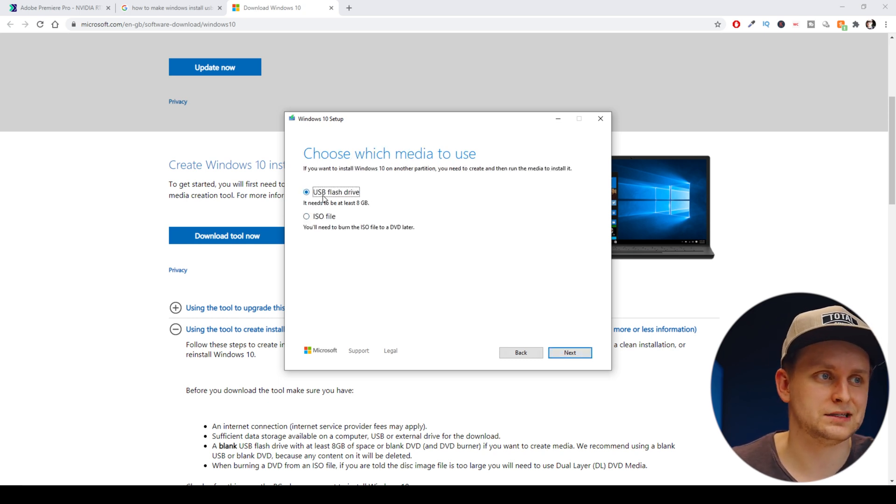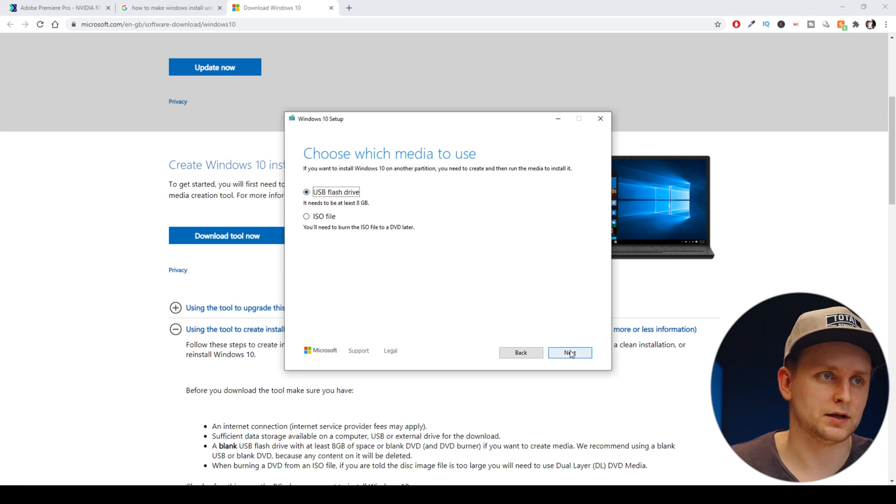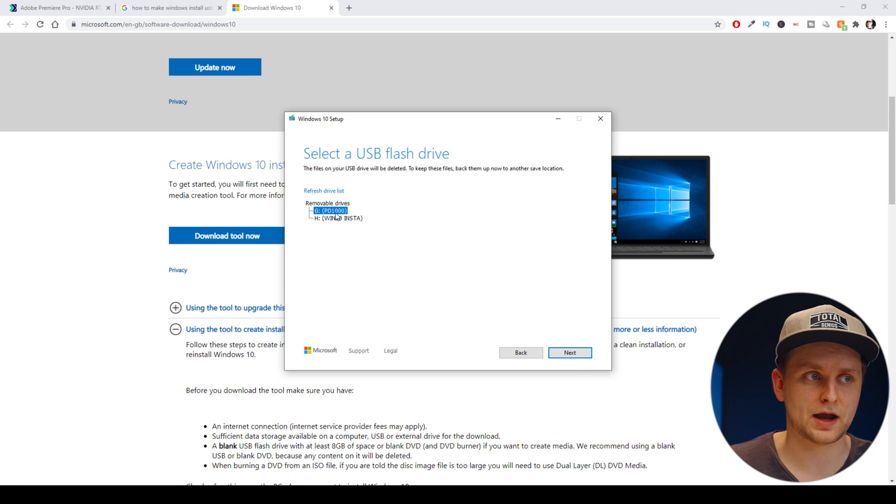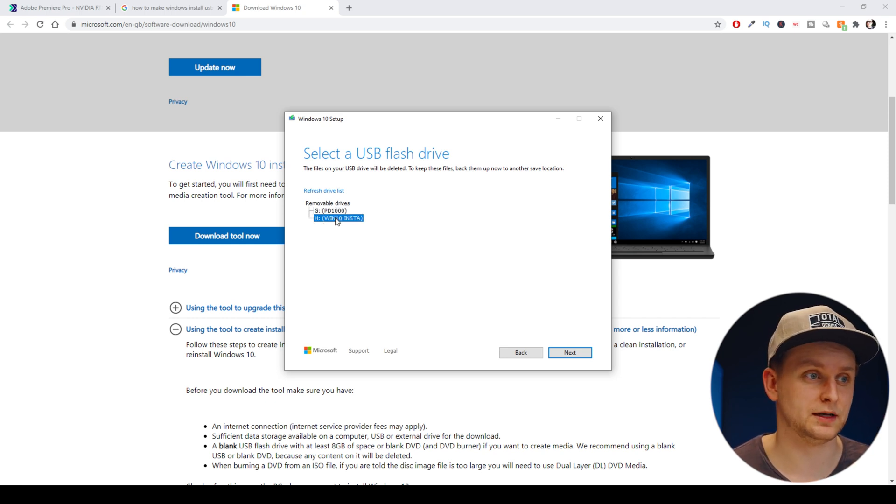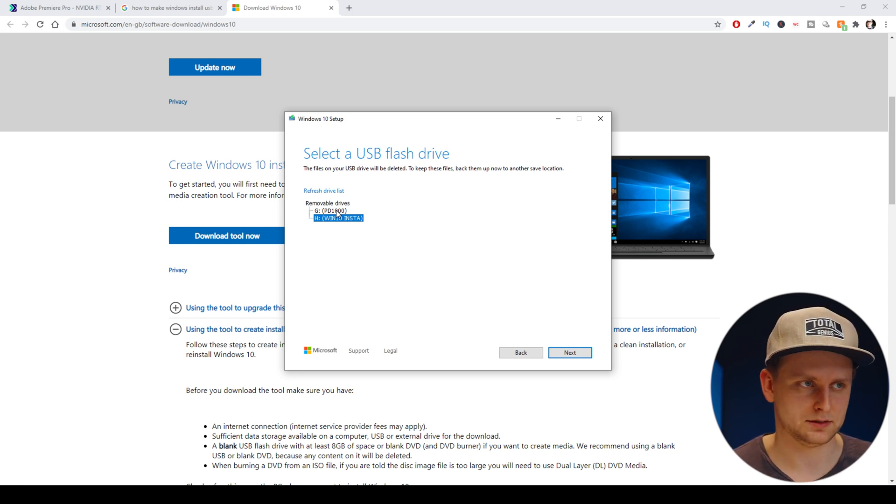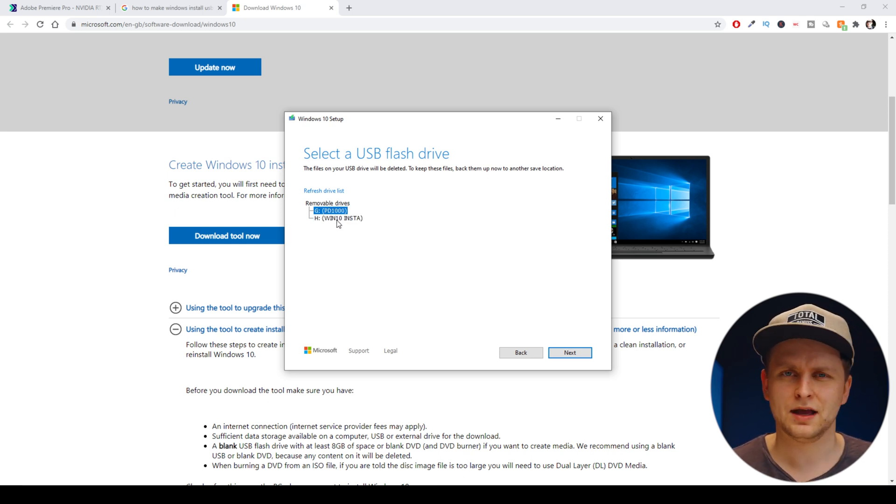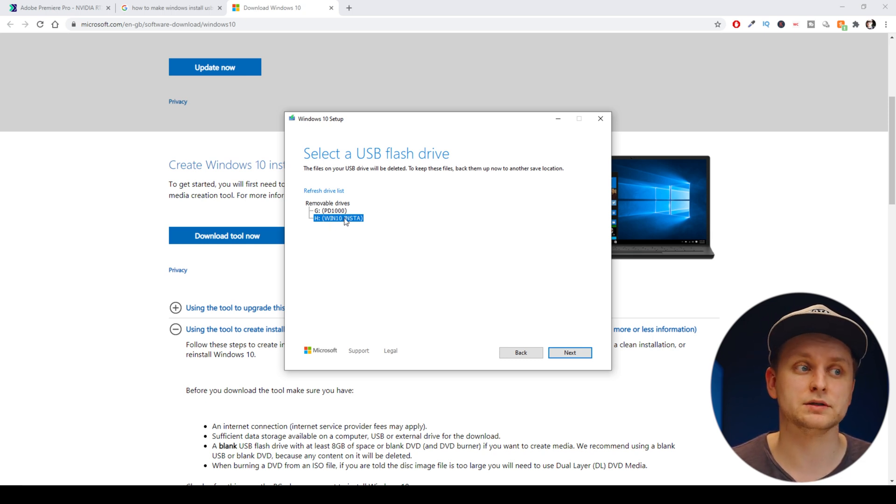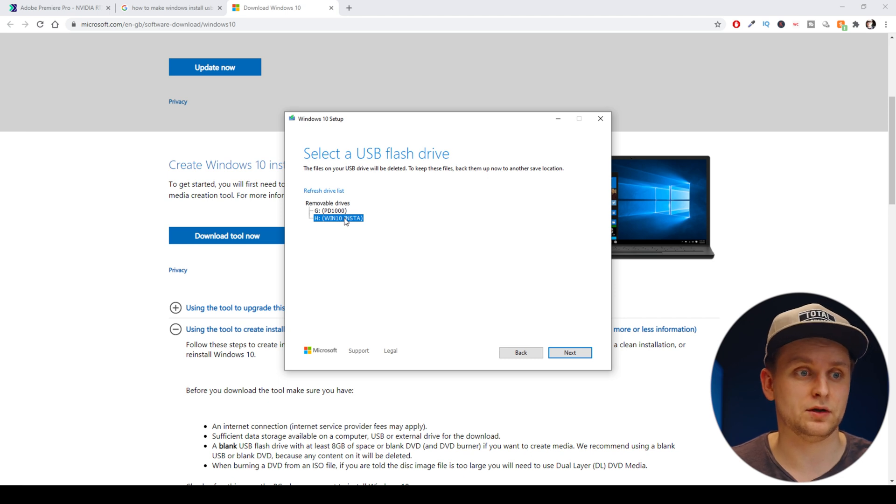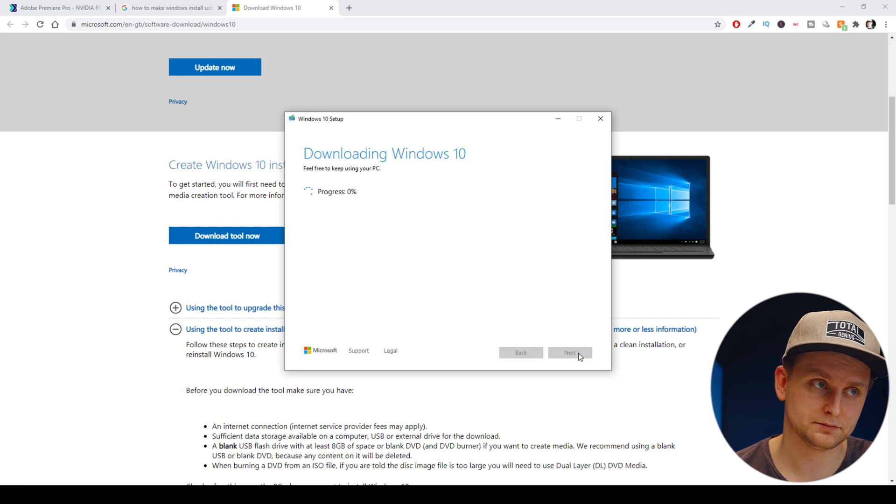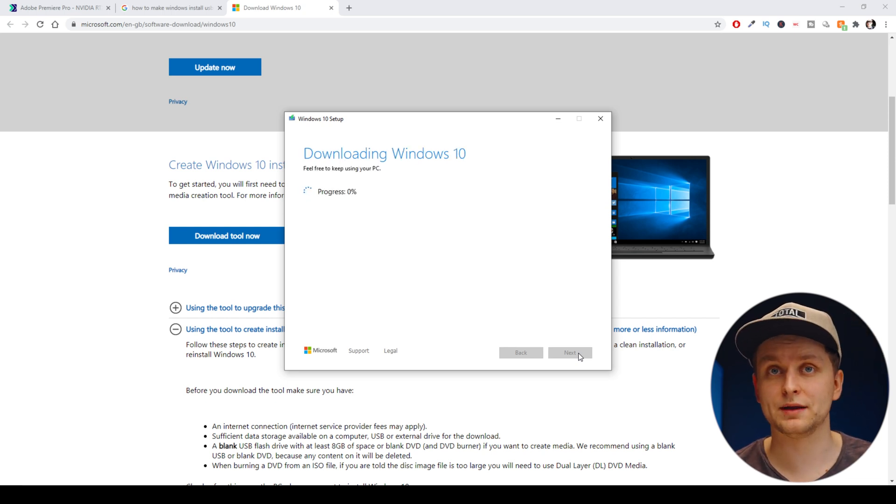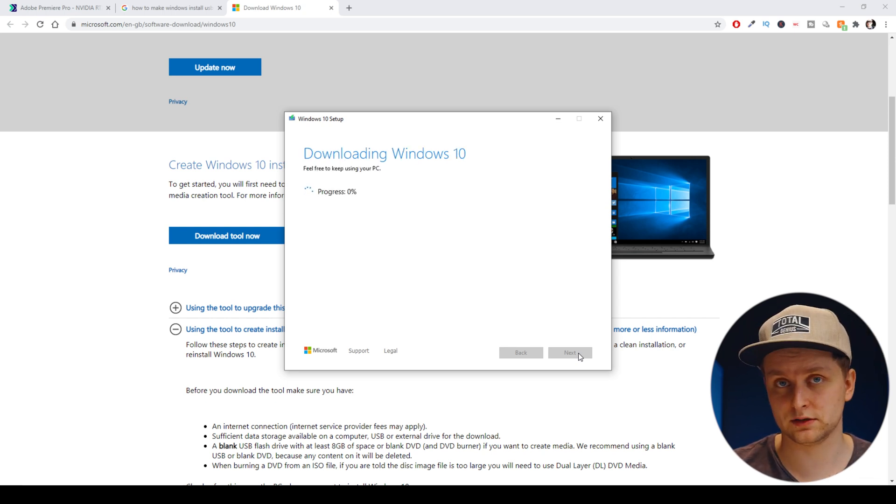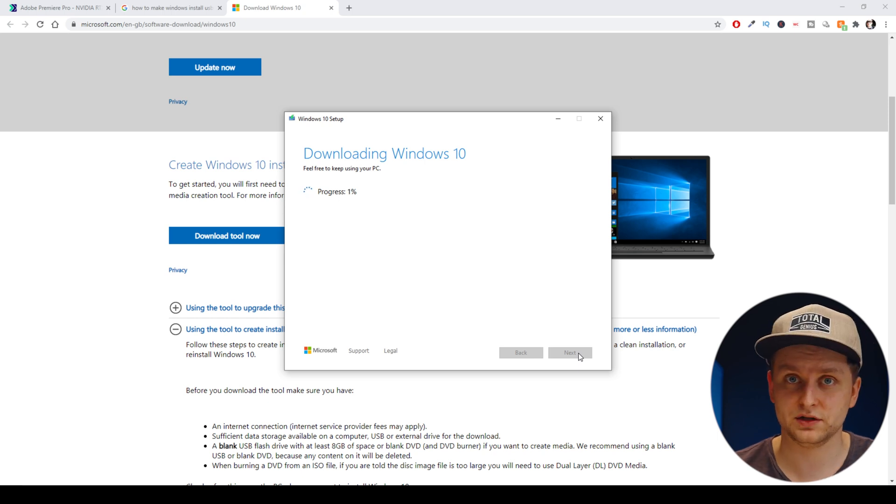Next, we want to click USB flash drive because that's what we're going to be using. Click Next. And now there are two drives. As you can see in my PC, there's actually two things plugged in. There's this PD1000, which is an external SSD. But if there's a few of them plugged in and you don't know which one is which, remember we just named ours Win 10 Install, so we know this is the one we want to use. We're just going to click Next. It's going to get a few things ready, and now it's already making that USB stick into an install disk.